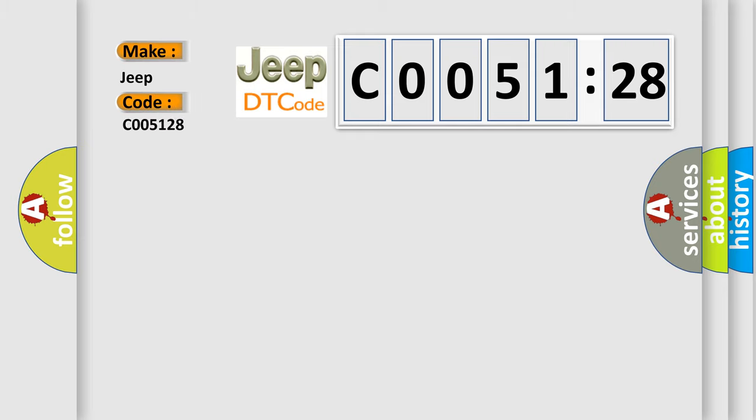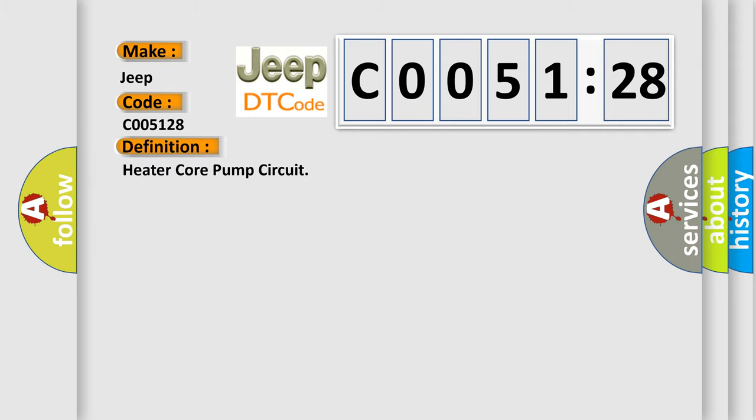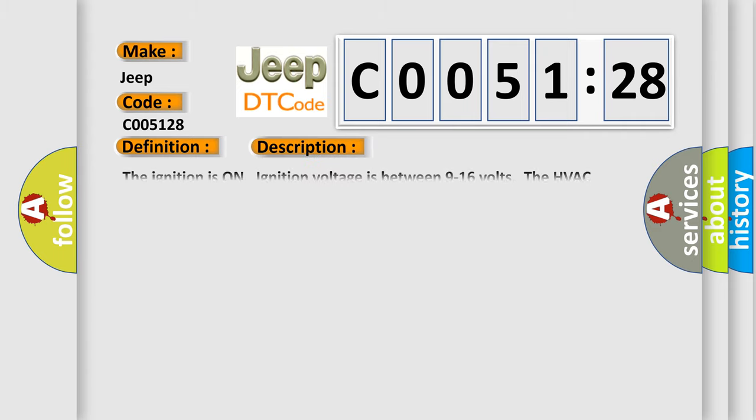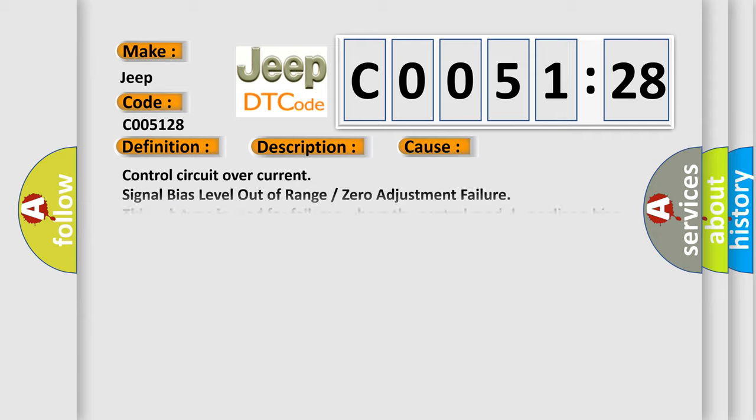The basic definition is heater core pump circuit. And now this is a short description of this DTC code: the ignition is on, ignition voltage is between 9 to 16 volts, the HVAC module is on. This diagnostic error occurs most often in these cases.